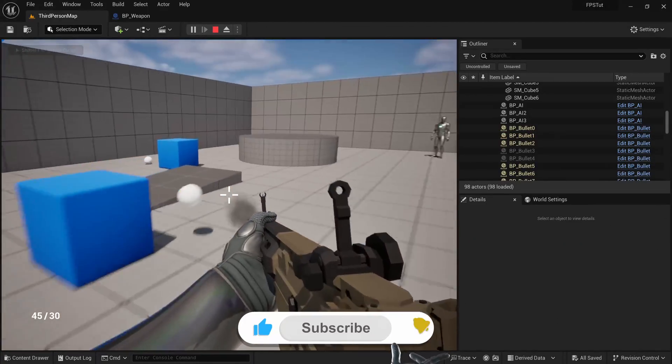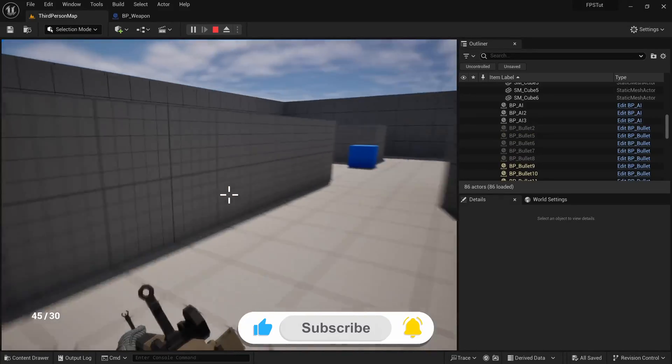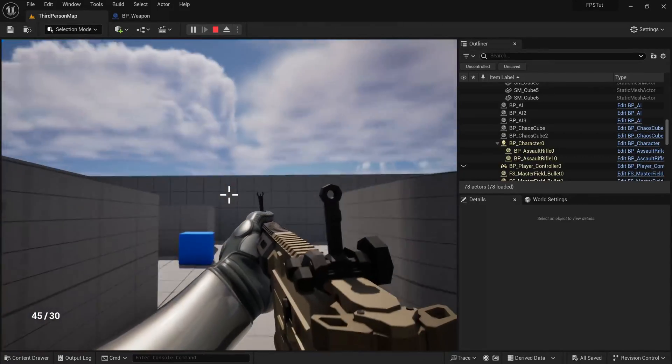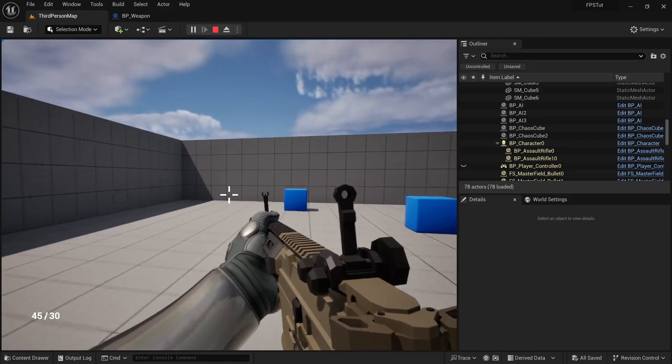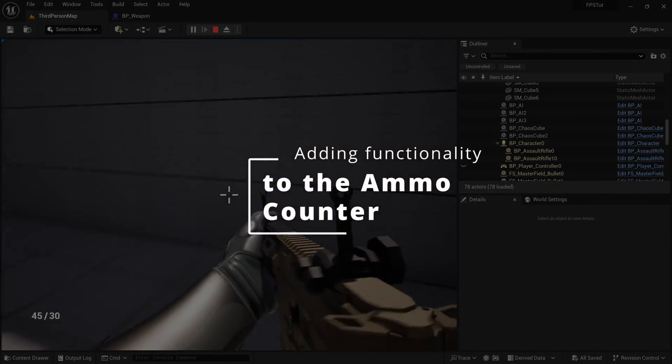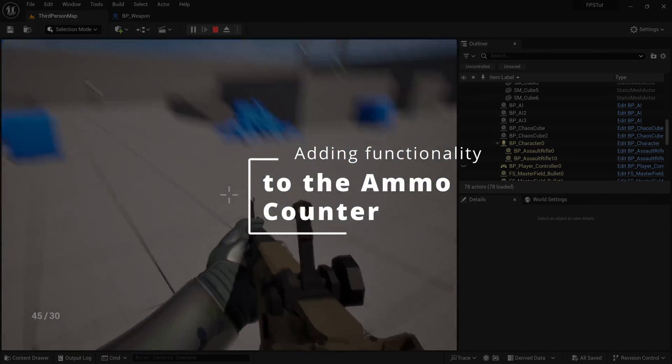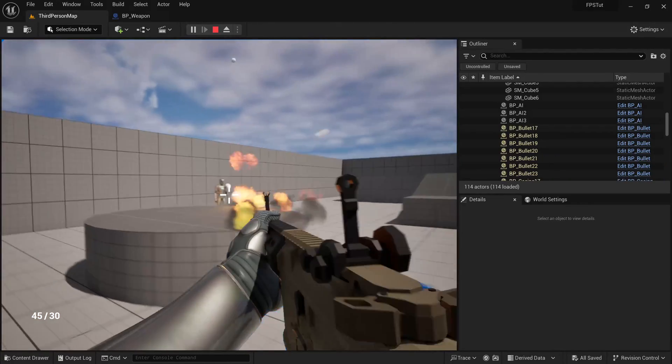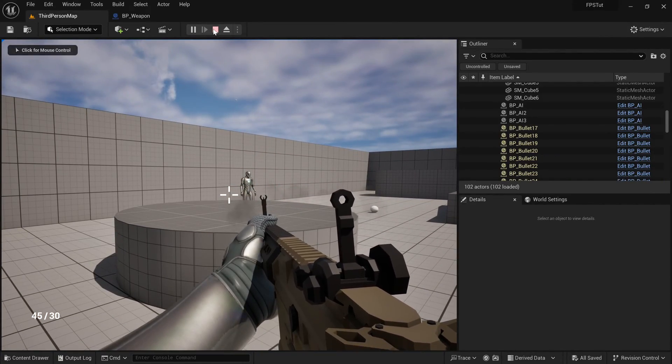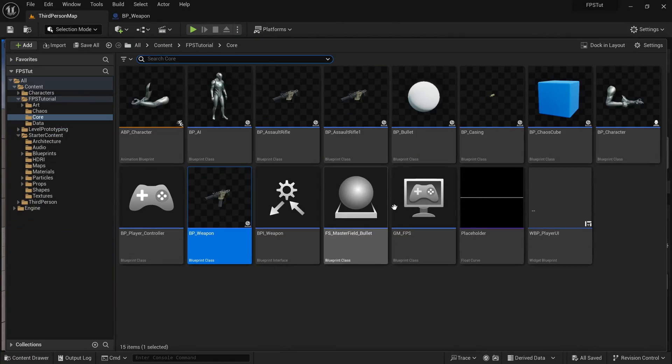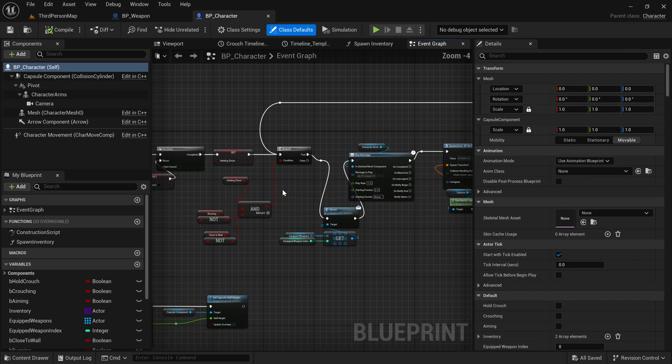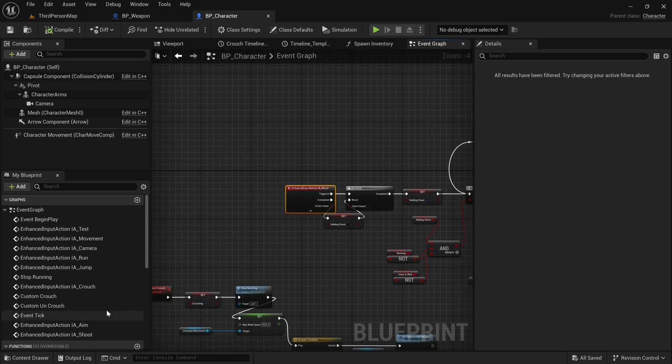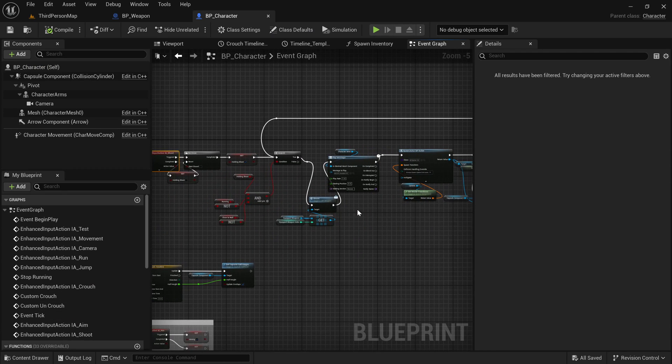Now the next step is we're going to be subtracting ammunition whenever we fire. We're going to be subtracting ammunition from our ammunition counter whenever we fire. So for now, it's 45, it doesn't do anything when I fire. This is going to be super simple. I'm going to go to the content drawer, find the character blueprint, and inside of here, let's find the fire event, input action shoot. This is all of our shooting functionality.